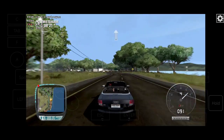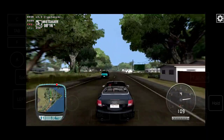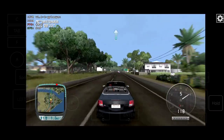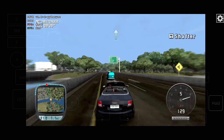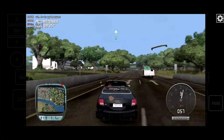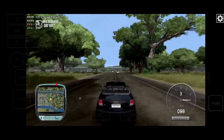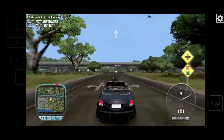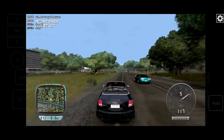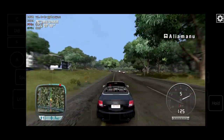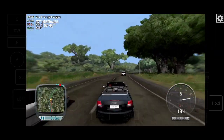Your destination is one point five miles away. Your destination is one mile away. Your destination is a half a mile away.